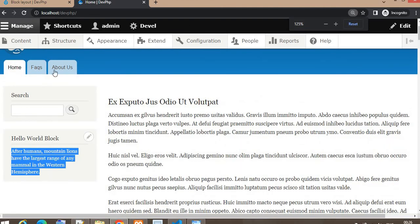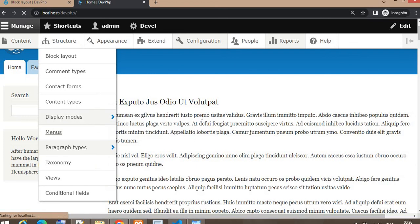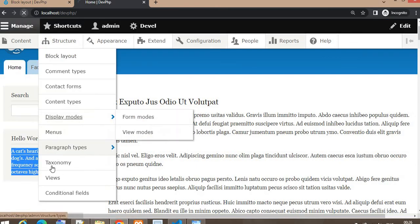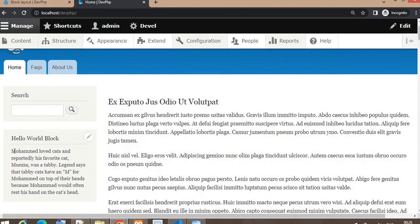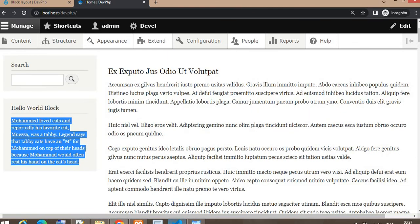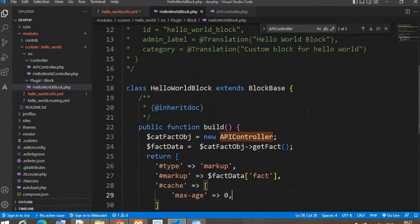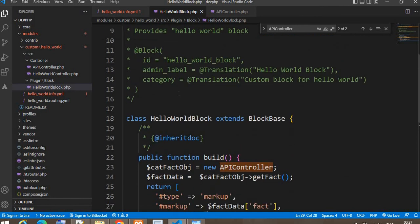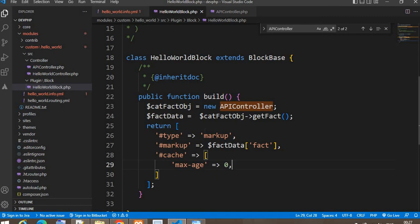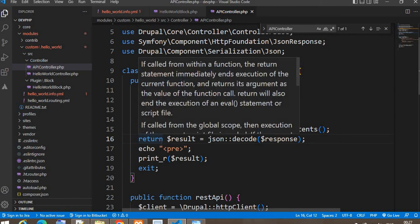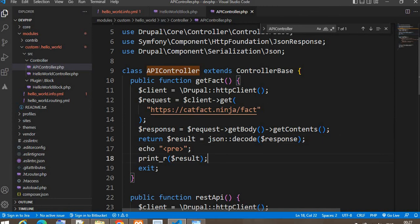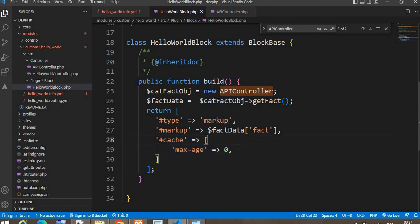On each refresh we are getting a different message, meaning we are now getting fresh data from the API. In this video we saw three things: first, how to create a static block; second, how to create a dynamic block displaying content from a third-party API; and third, how to disable the cache for blocks. I hope you liked the video — please don't forget to subscribe to the channel.